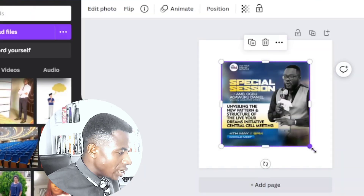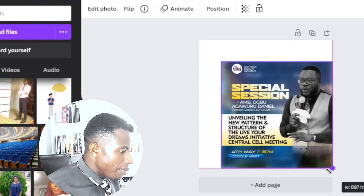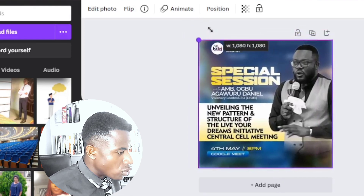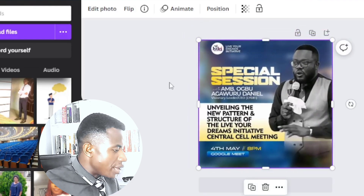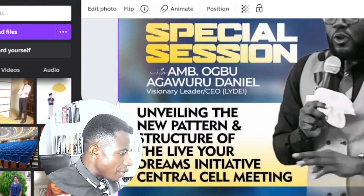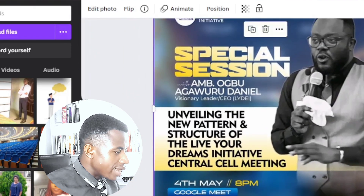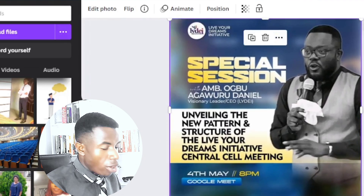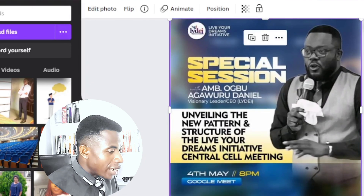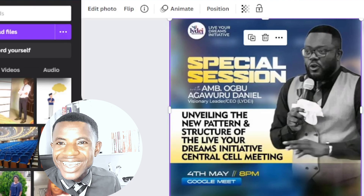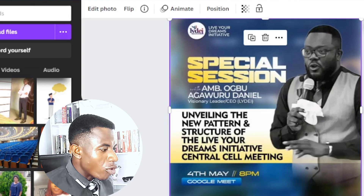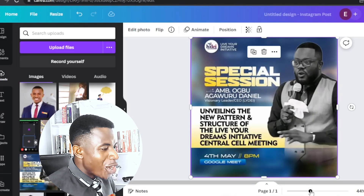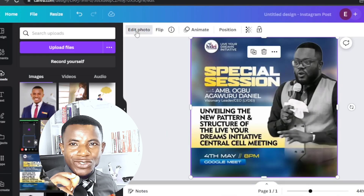Imagine there's an error message on a banner that you don't want. Let's say it was not supposed to be 8pm and you want to correct it, or you want to erase something — it's not supposed to say Google Meet but this person designed it with Google Meet. So what can you do about it? Let me show you the magic. All you have to do is come to Edit Photo.